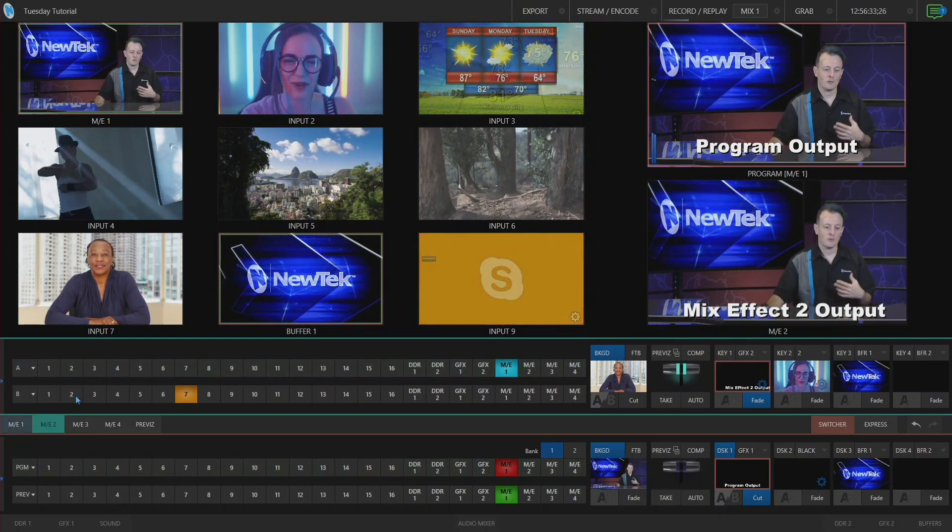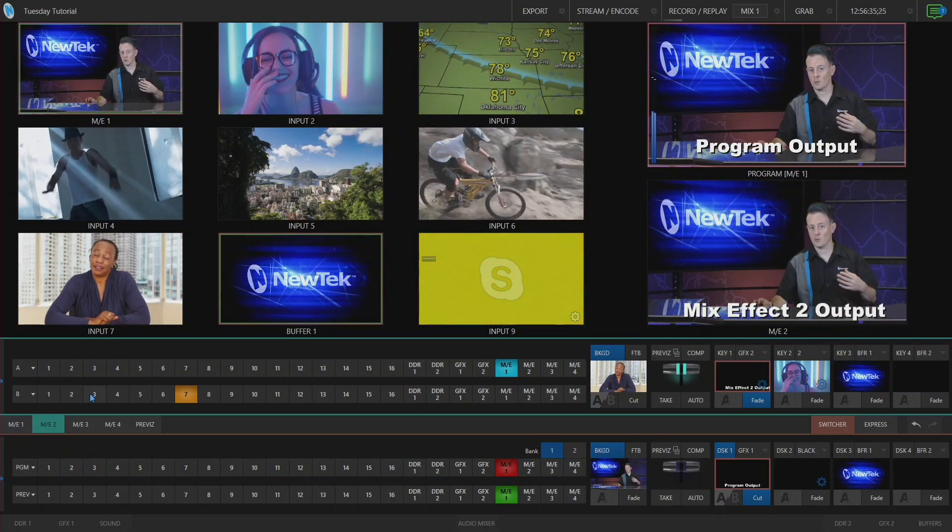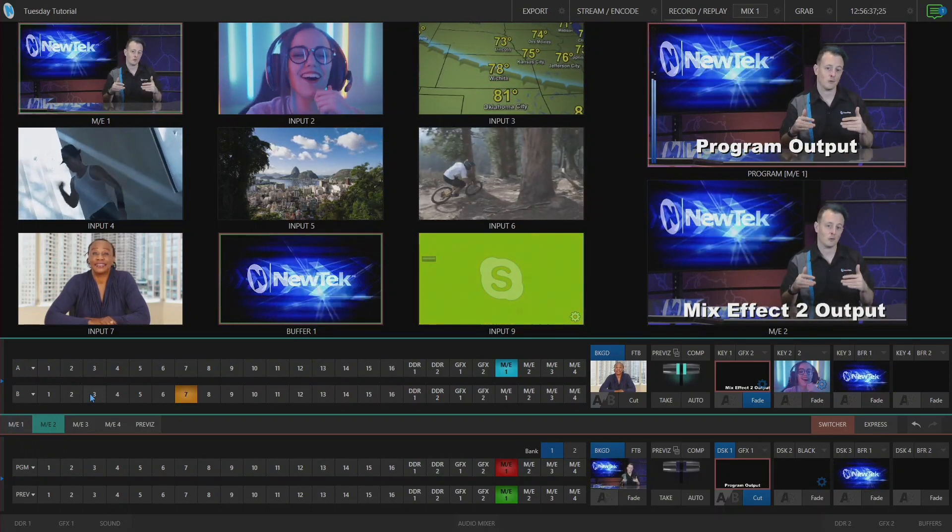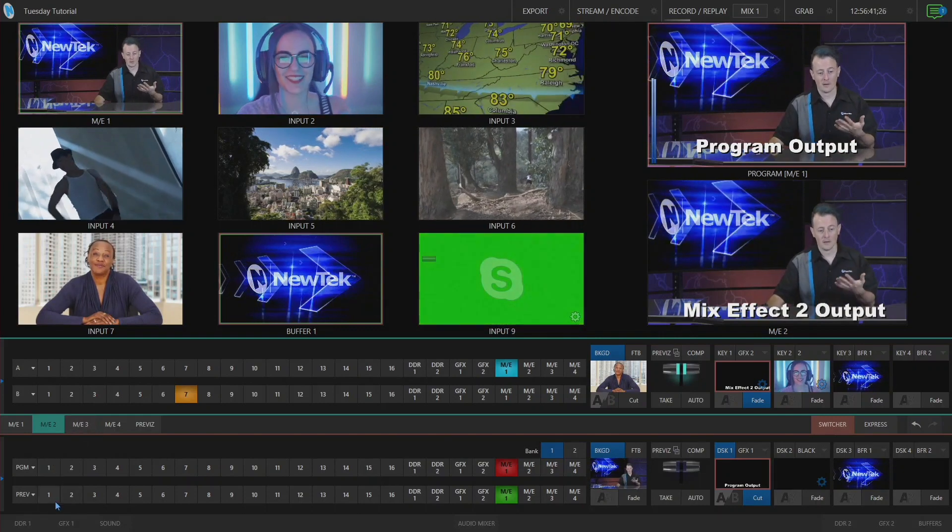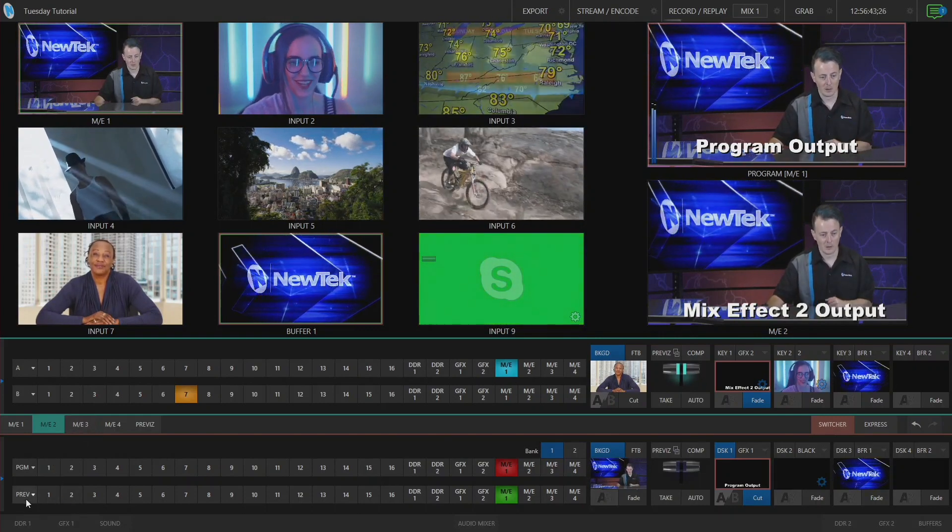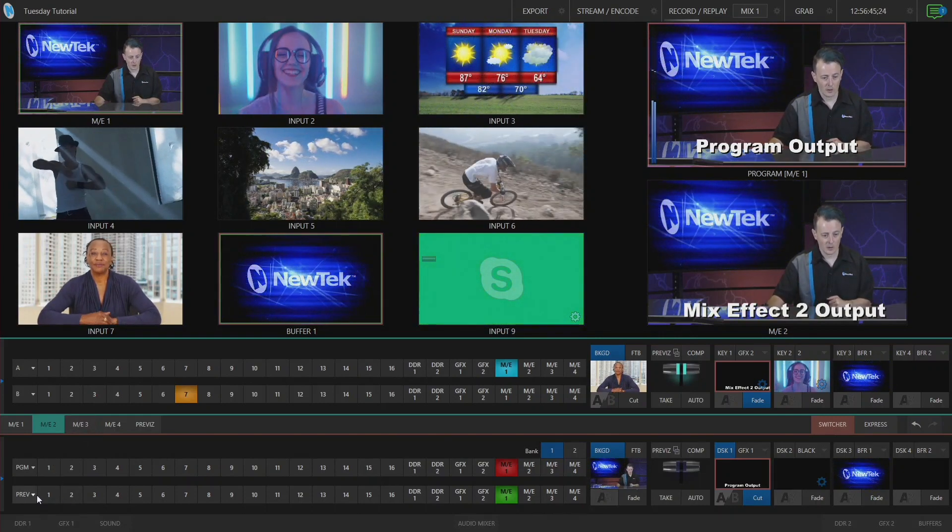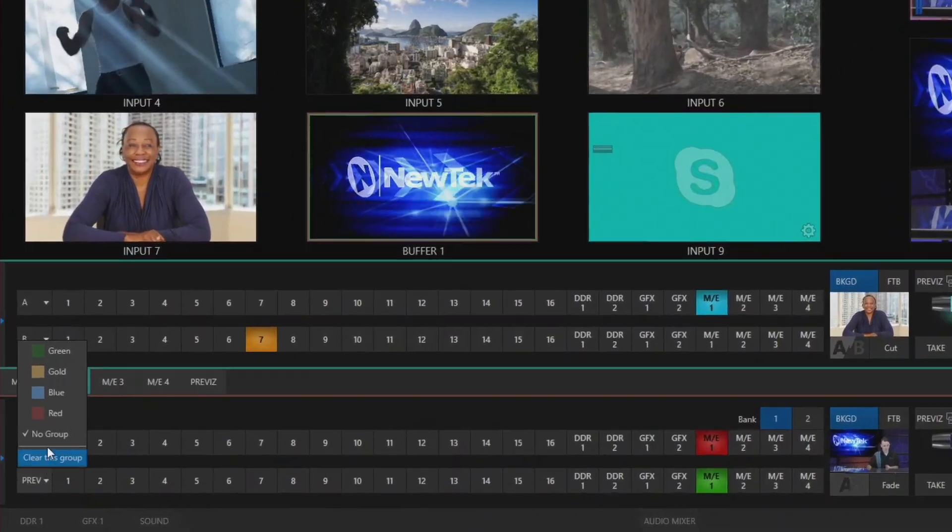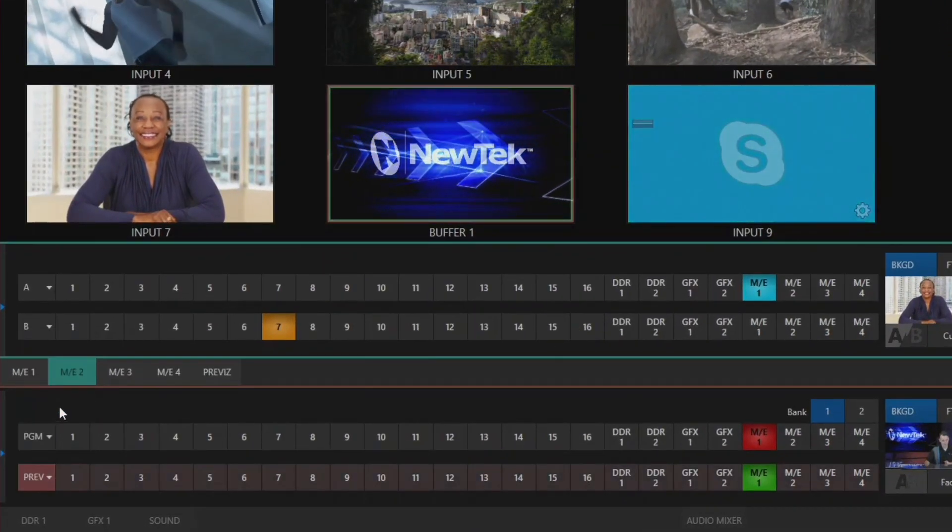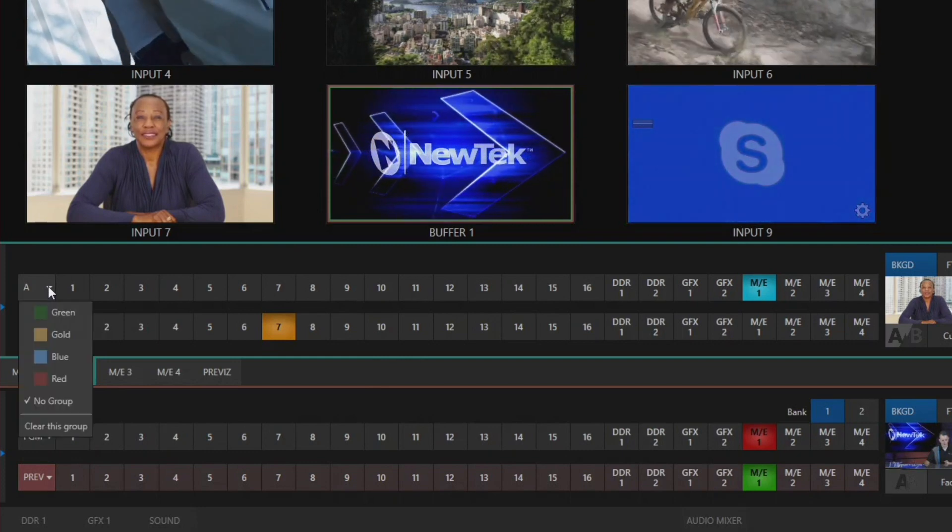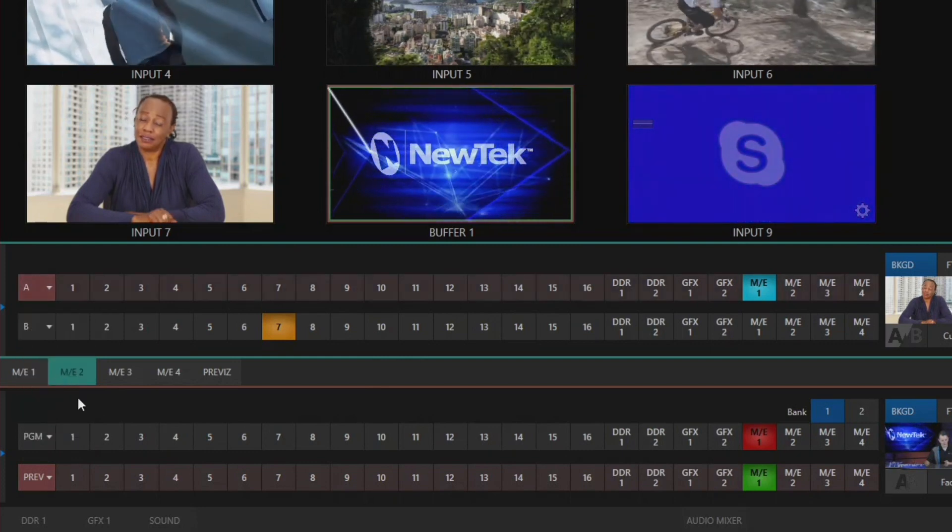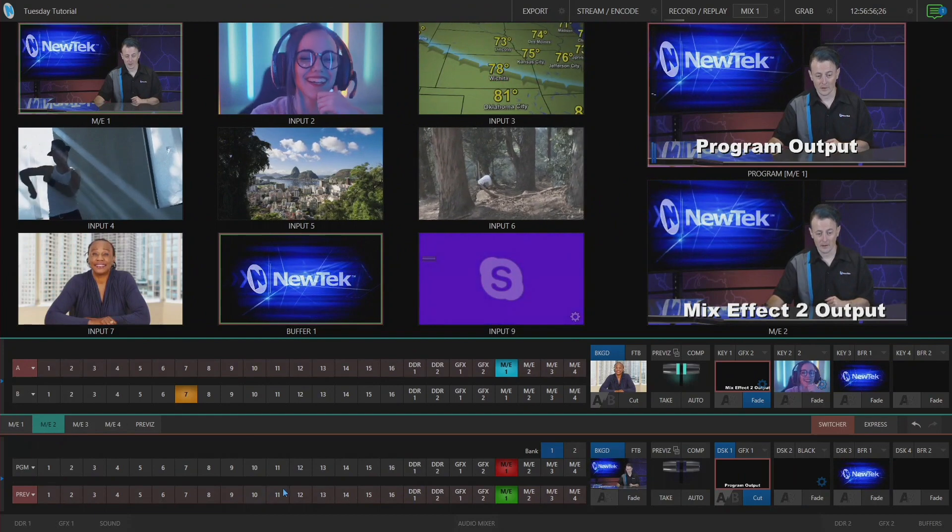Now what's cool about this is not only does this work with the top layer, but it also works with the bottom layer of your switchers as well. For example, I can use that same concept to be my preview row. If I go down here to preview, I'm going to select a different color this time, let's select red. On my mix effect number two, select red as well, and now those two are linked together.